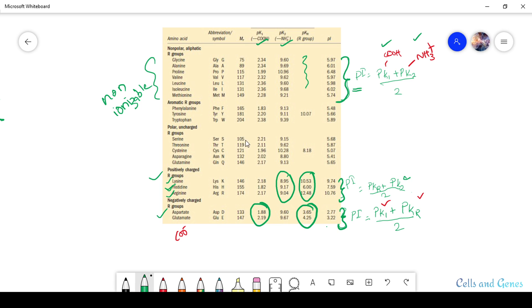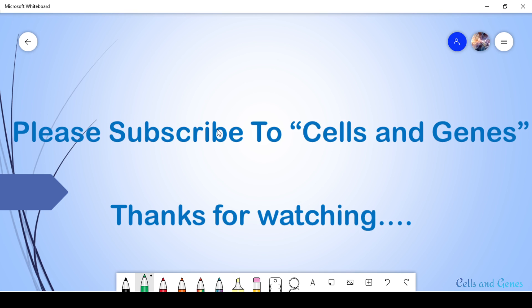This is the end of today's class. I hope you understood it well. If you have any doubts, please comment below. If you liked the video, please hit the like button, share it, and subscribe to my channel for future updates. Thank you and have a good day.